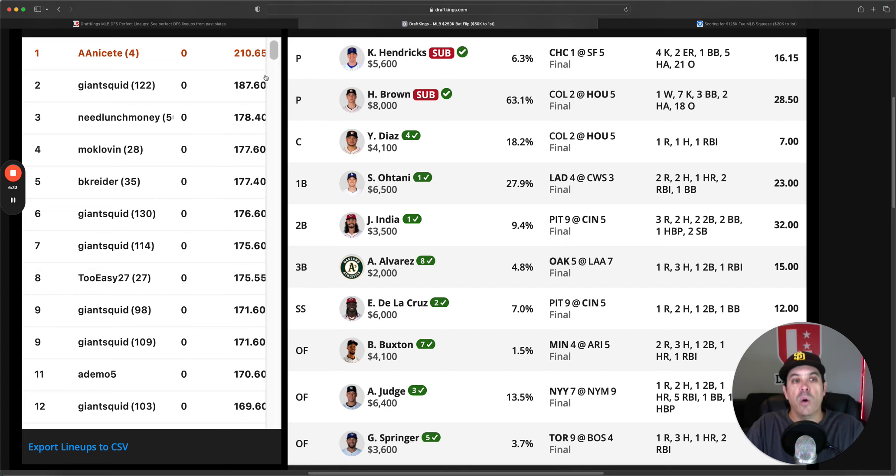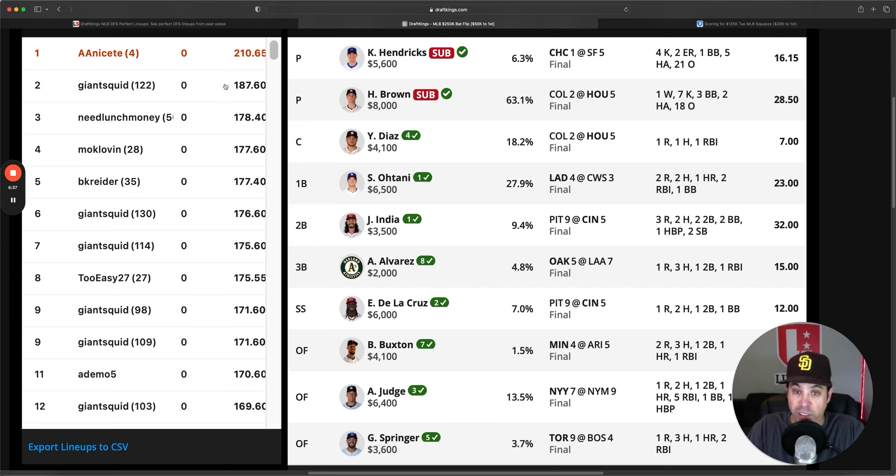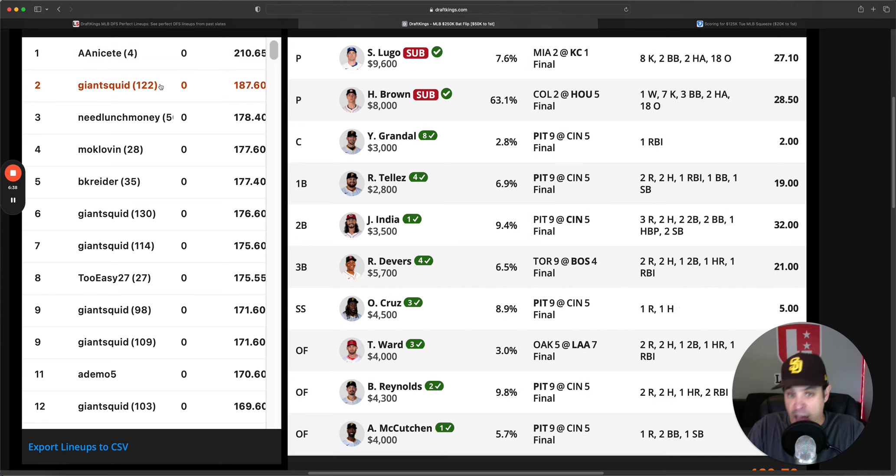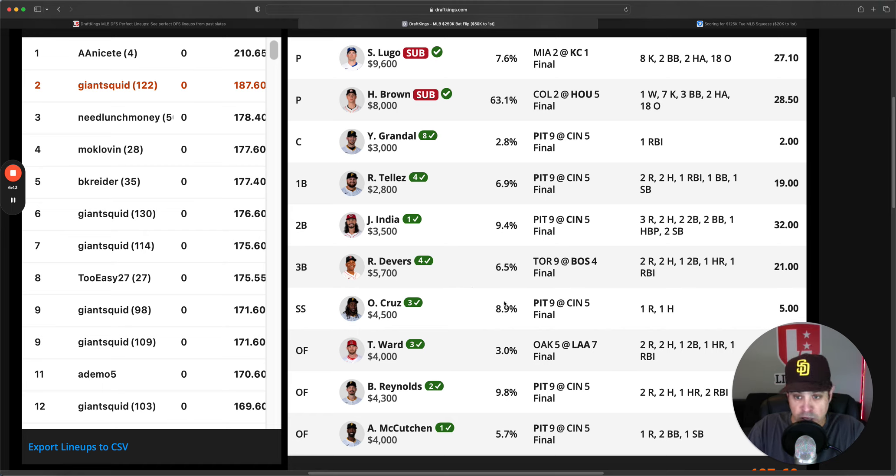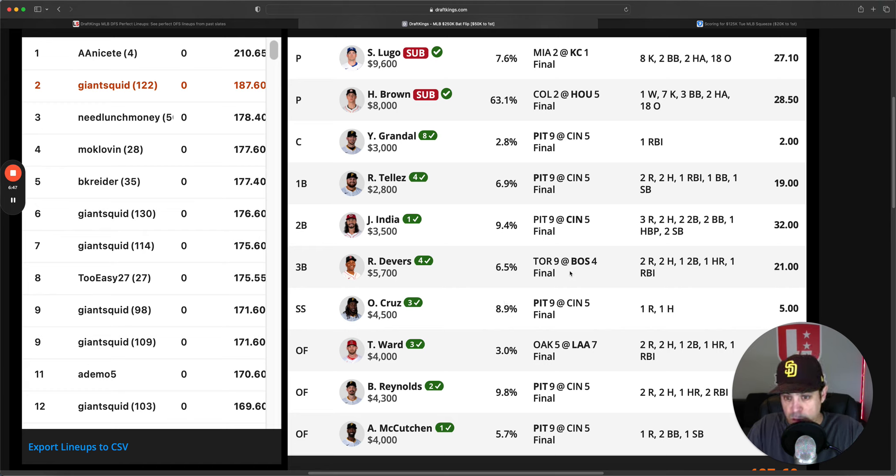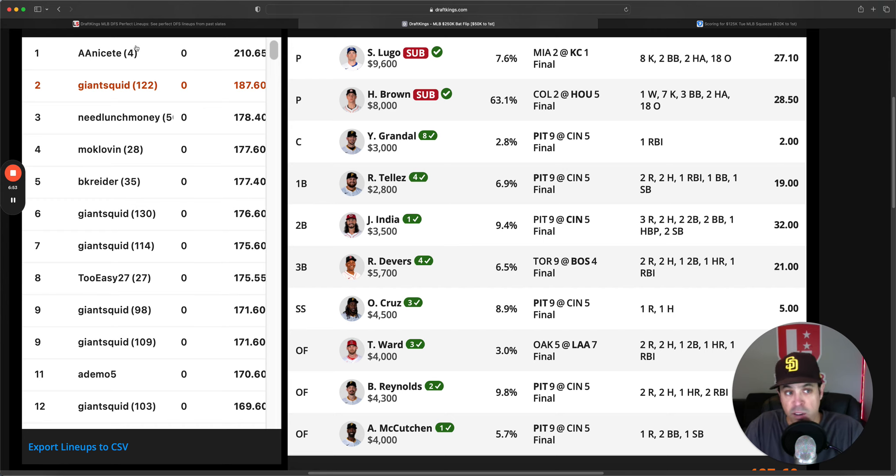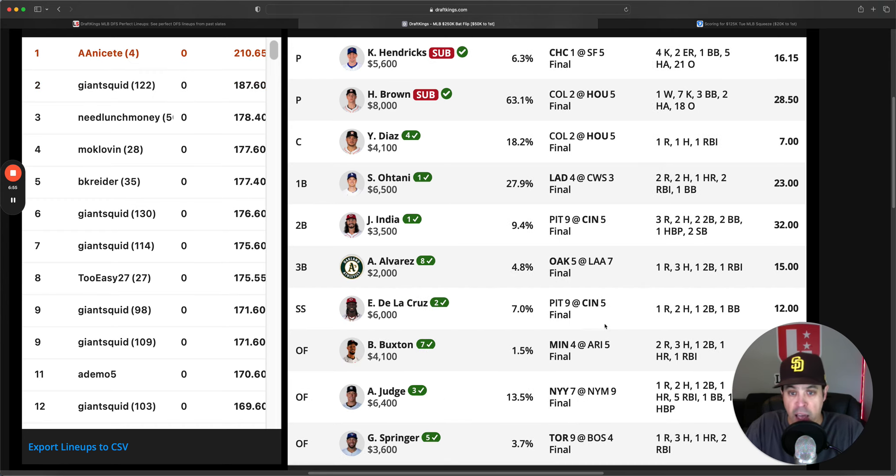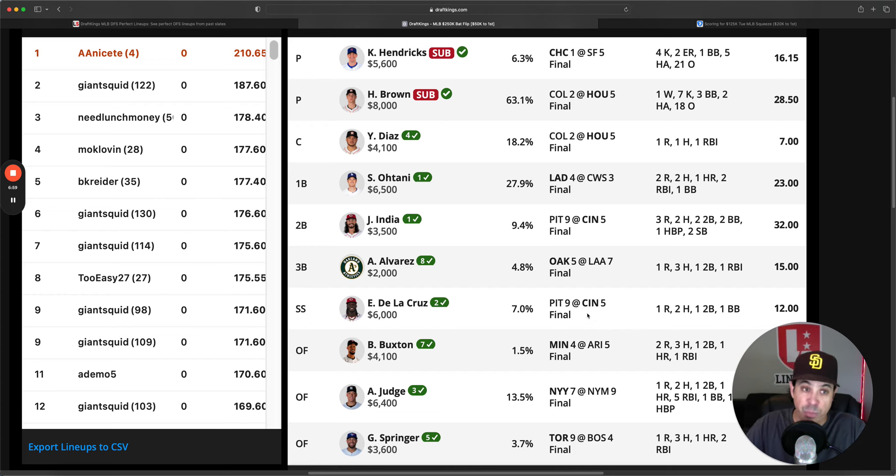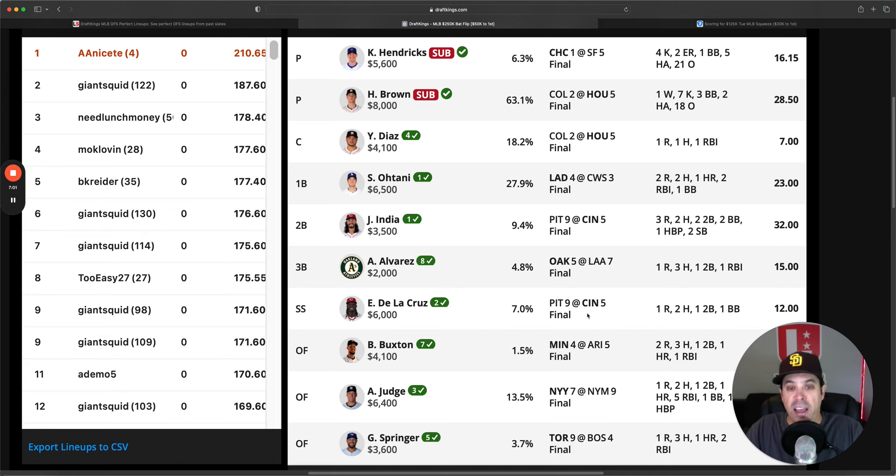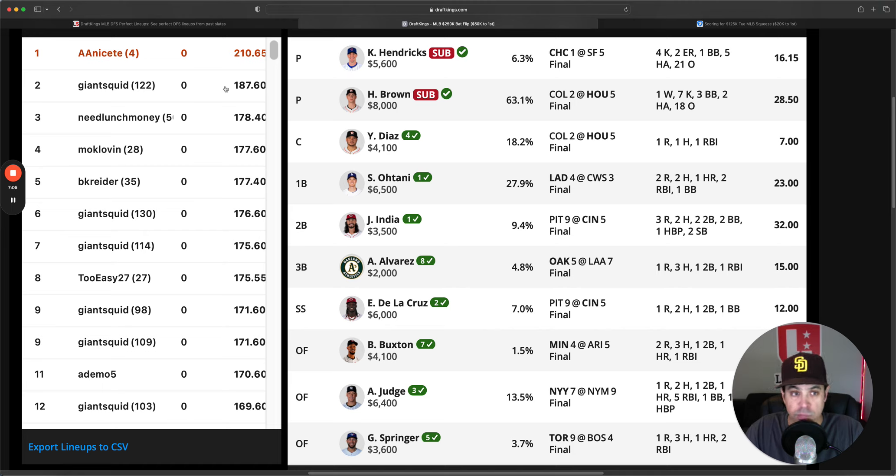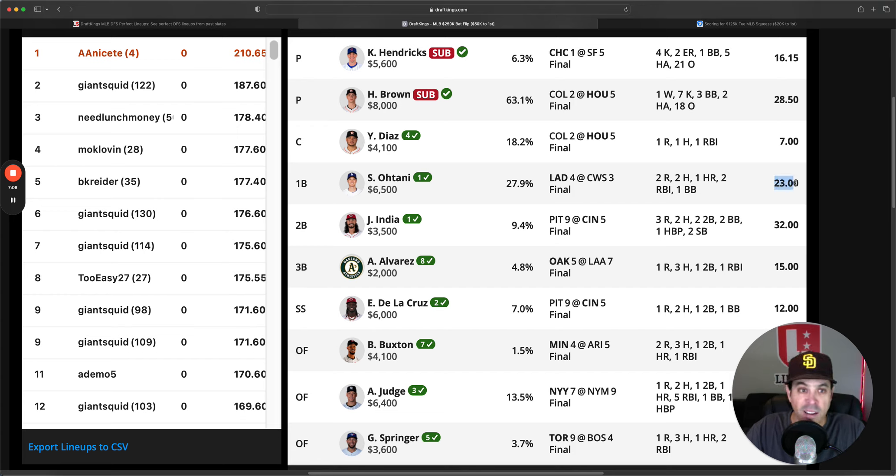He just stayed in the game long enough, got enough K's and pitching was a little rough yesterday. Then the winning lineup, we had a two man Cincinnati stack and then all one-offs. If you notice pretty much every one of his guys hit a home run outside of India Alvarez and EDLC, but India did have two stolen bases and had a huge game. One thing I do want to point out here is they won by 23 points.